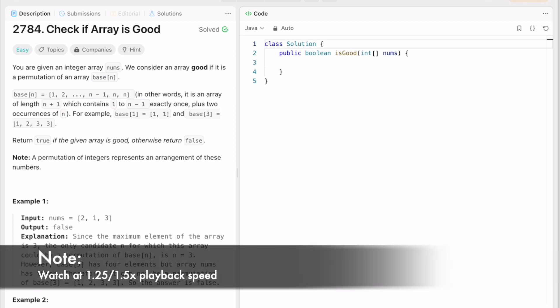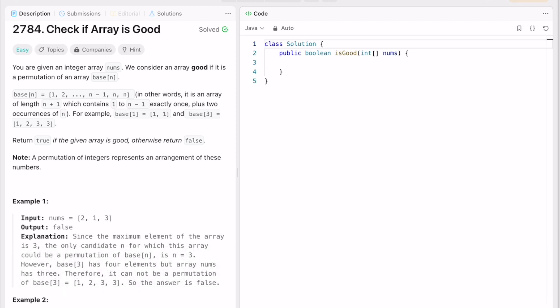Hey guys, welcome to a new video. In today's video we're going to look at a LeetCode problem and the problem's name is 'Check if Array is Good'.